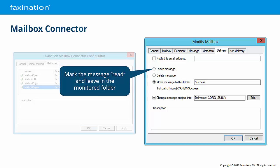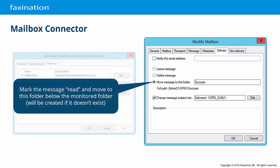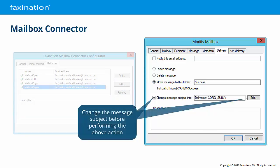You can choose to mark the message read and leave it in the folder, mark the message read and then delete it — which will move it to the deleted items folder — or mark the message read and move it to a specific folder within the same mailbox. If this folder does not exist, it will be created the first time this route processes a successful message. You may also choose to modify the subject of the message; by default, we add a 'delivered:' prefix to the original subject.